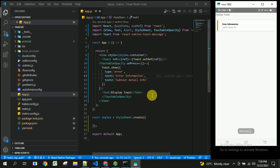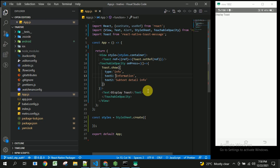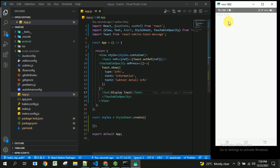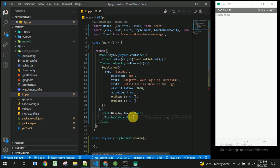When you show the information type, you can see the color of the toast box changes. Each type — success, error, and info — has a different color. Let's now look at the different properties available in the react-native-toast-message package.